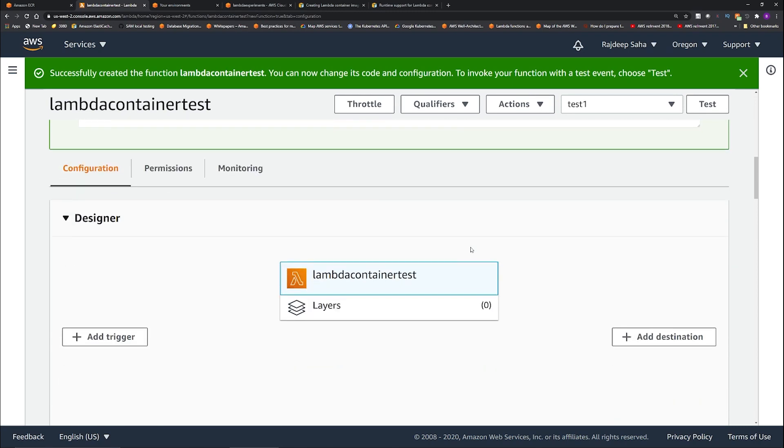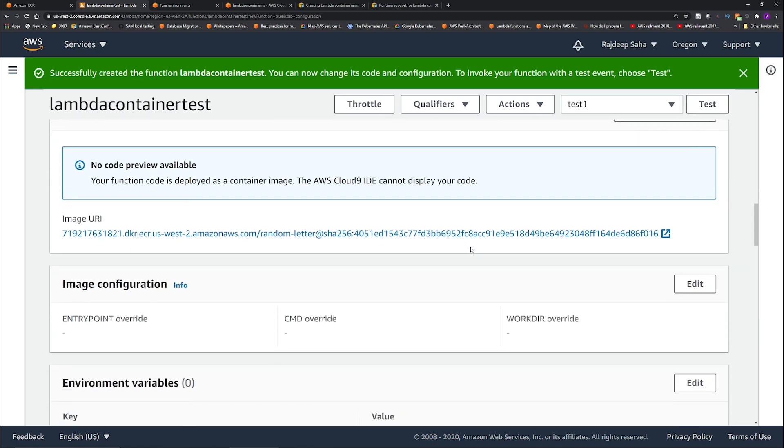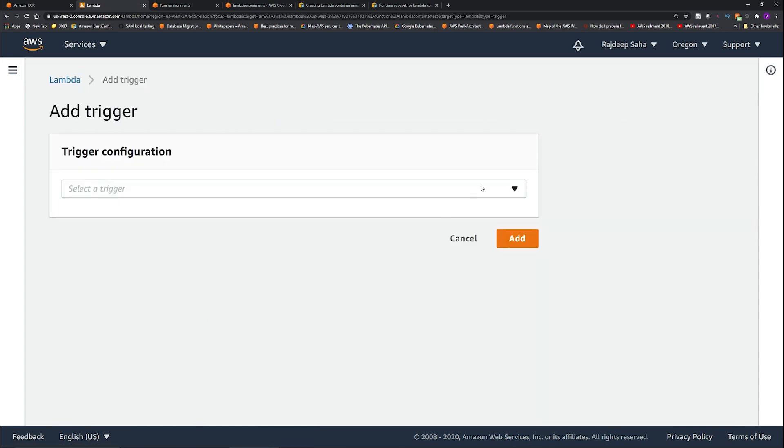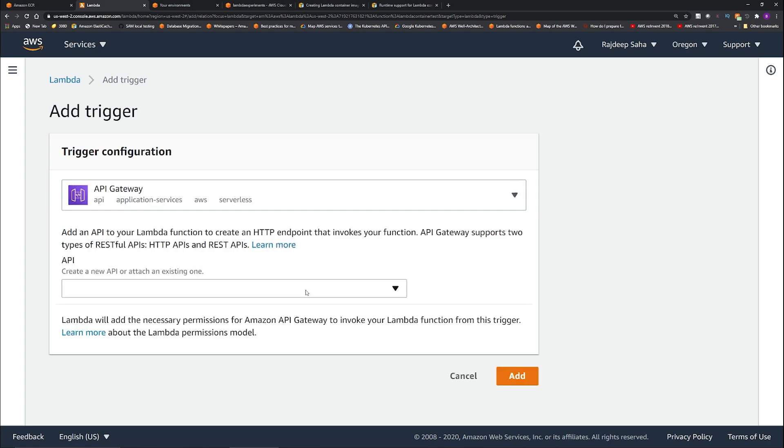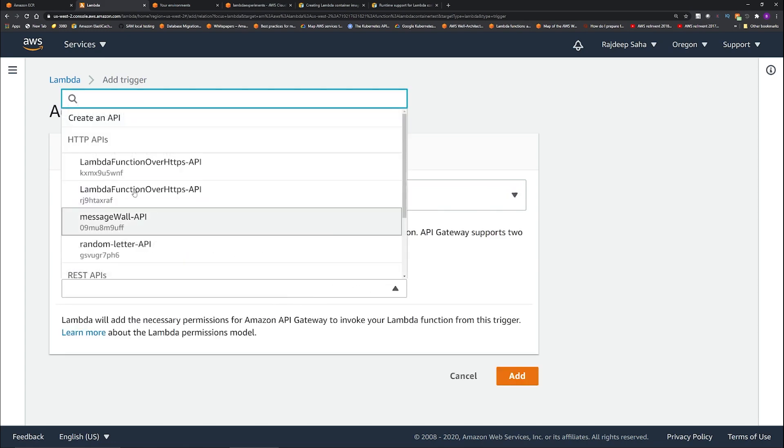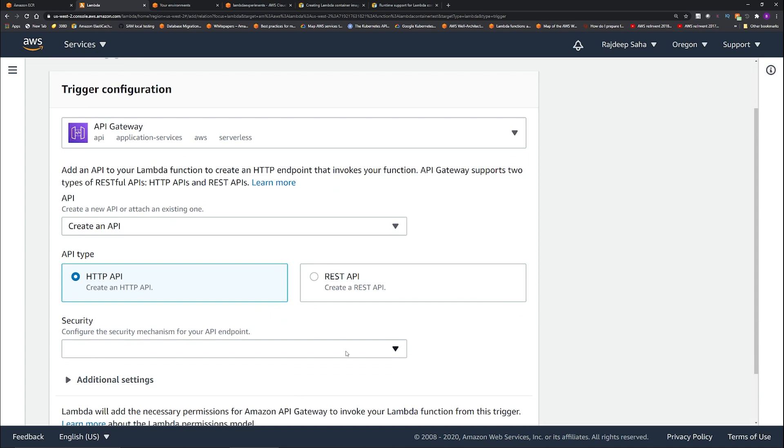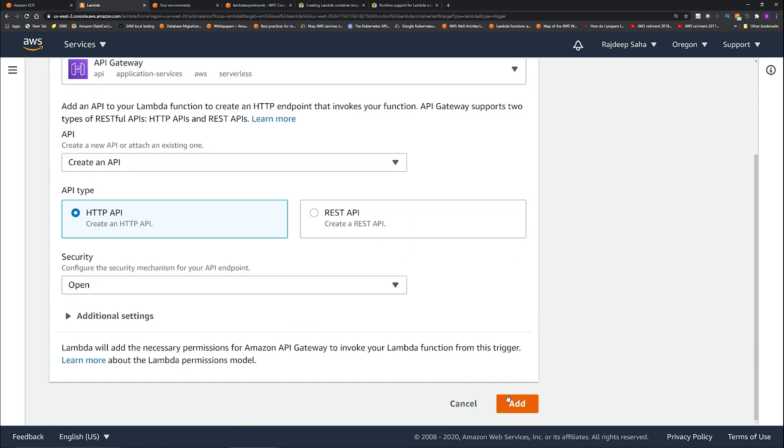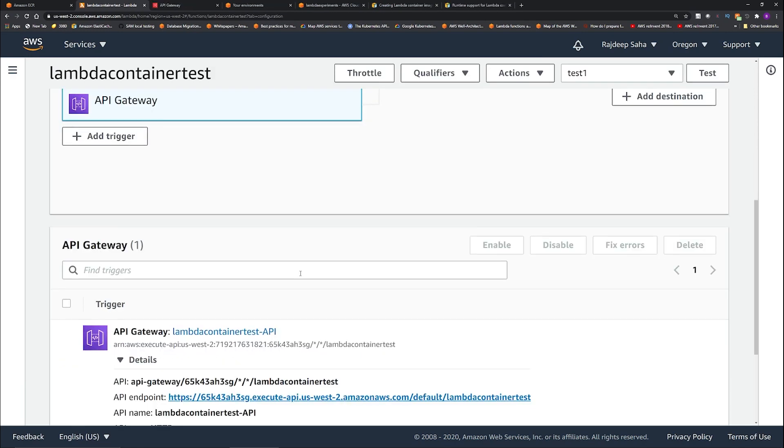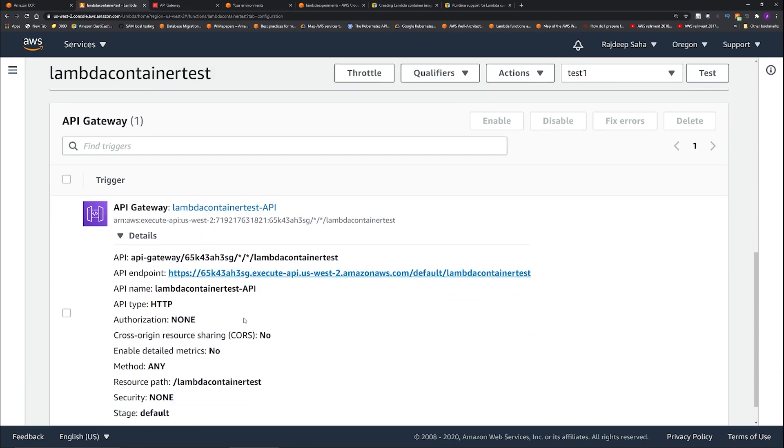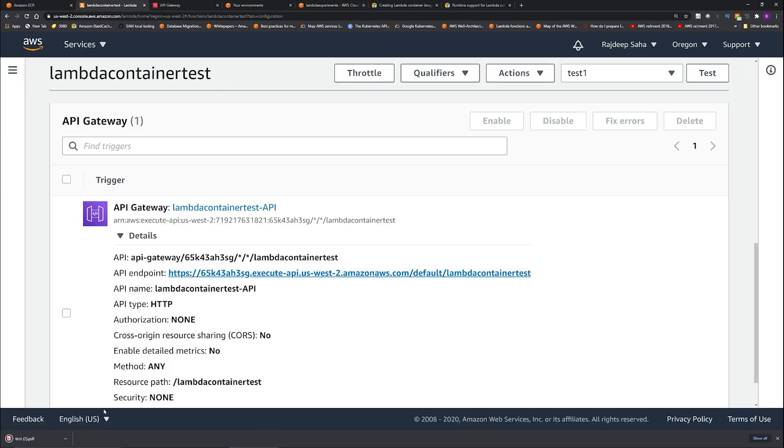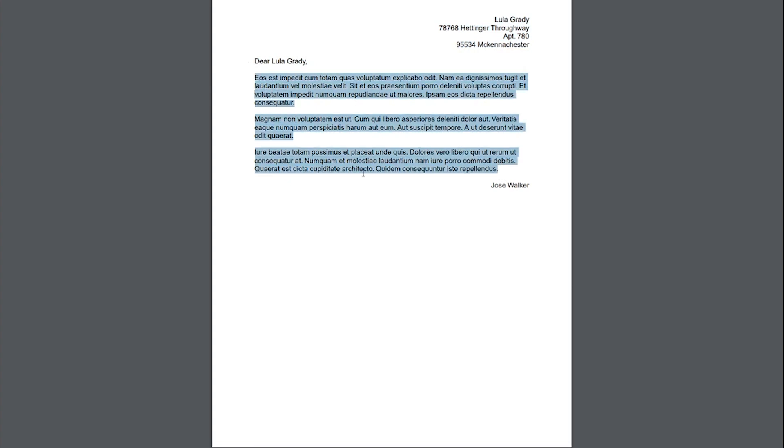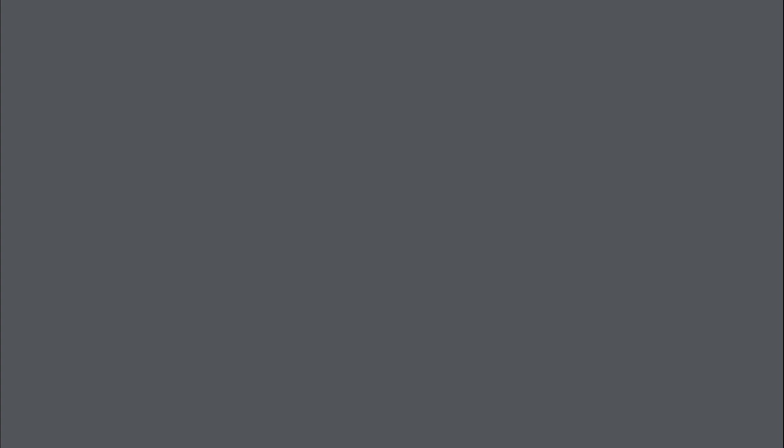Now let's hook it up to HTTP API and you will see the letters are coming back as attachment. So to add HTTP you can click add trigger. Select API gateway. Create an API. HTTP API. Security, let's keep it open. Click add. Okay, it's enabled. Now if you click this API endpoint, you will see some stuff is getting downloaded. So basically that's just random letters. So if I just open, you can see this, and then just randomly put some stuff and then some random letters. I don't know what language is this and then it signs off randomly.